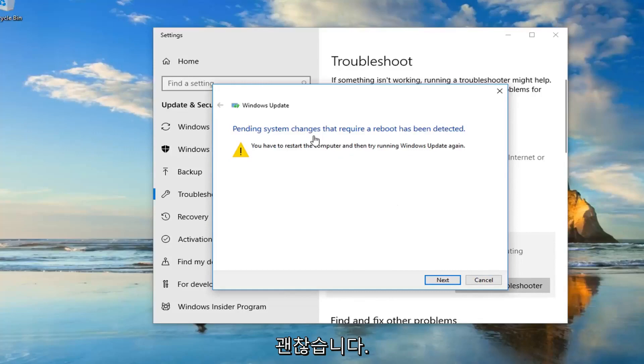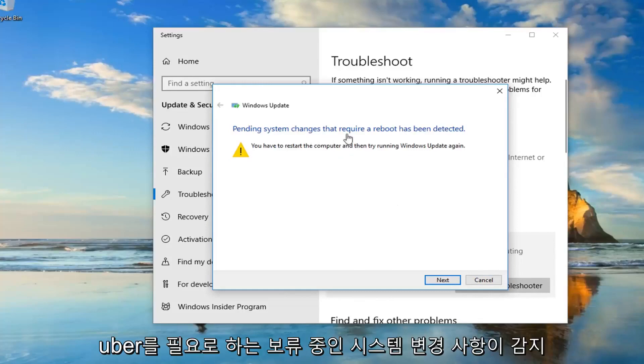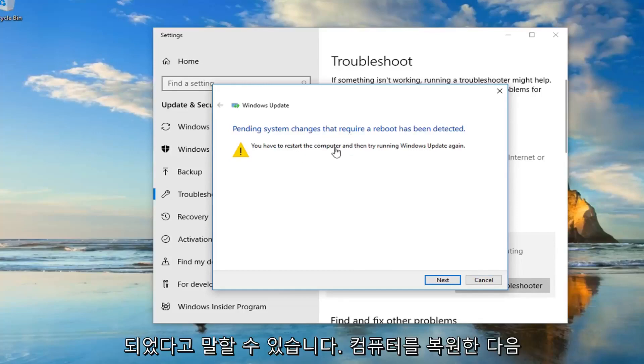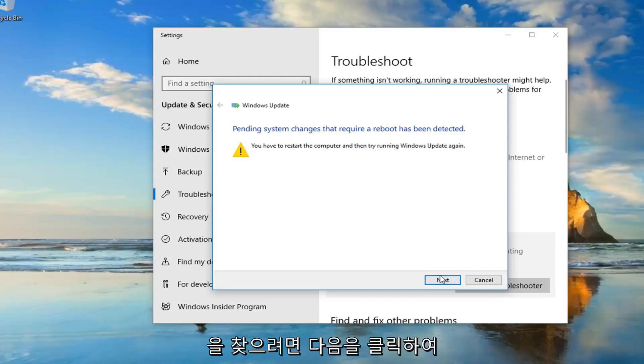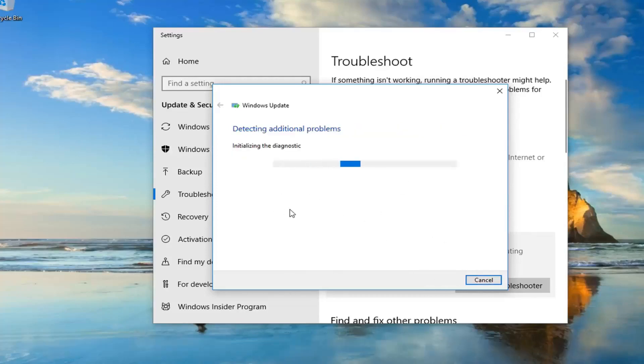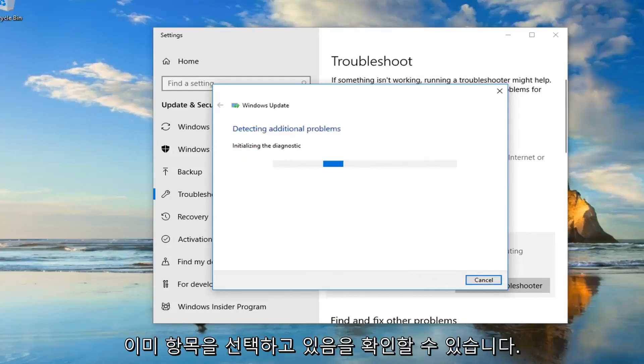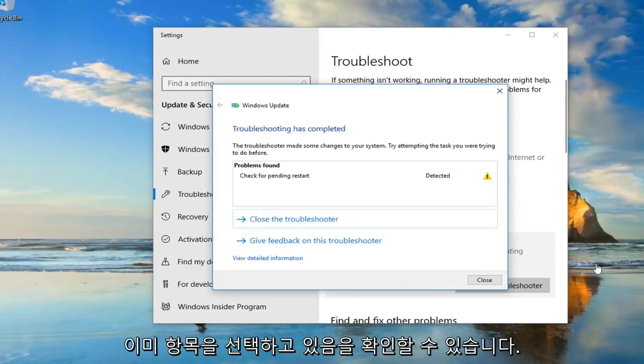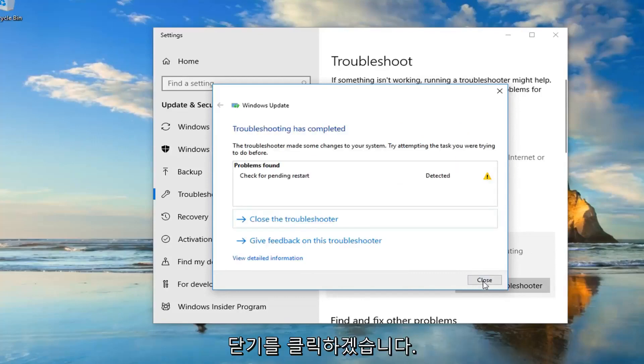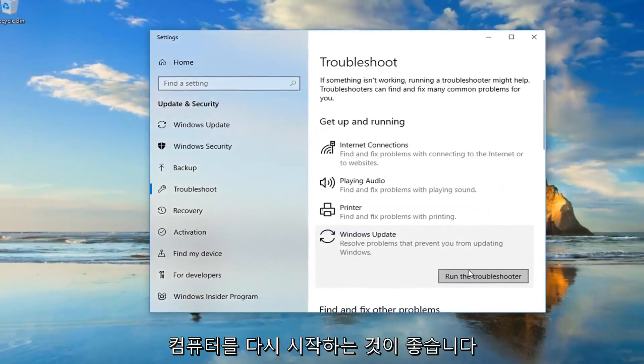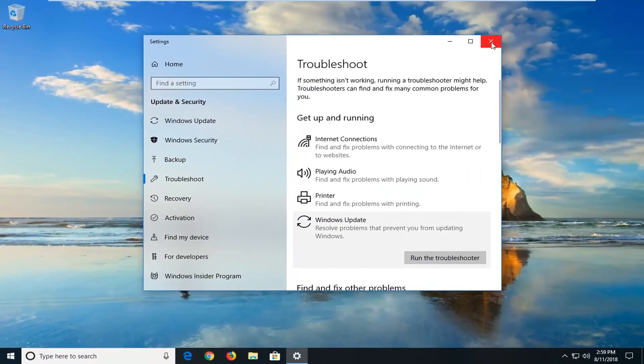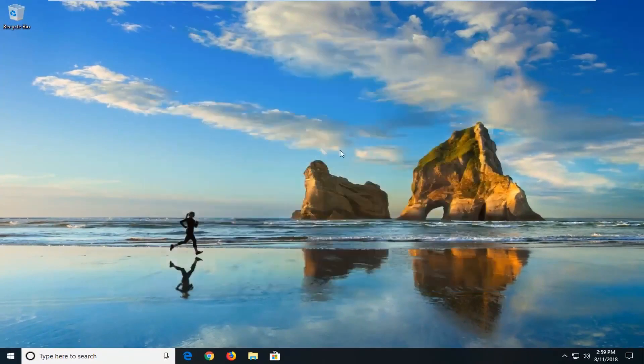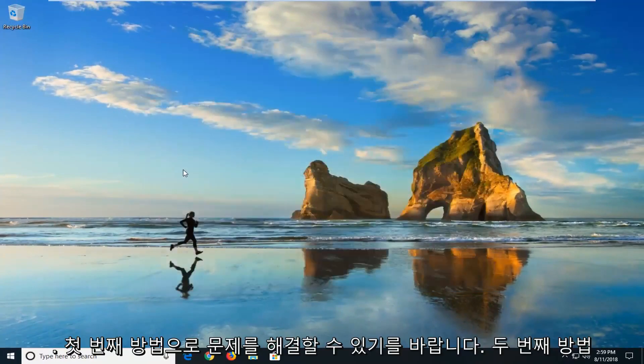Okay, so it might say pending system changes that require a reboot has been detected. You have to restart the computer and then try and run Windows Update again. So I would suggest just left click on next if it finds anything else here. So you can see it's already picking things up. So I'm going to click on close. I suggest you guys restart your computer. And I hope that it was able to fix the problem the first way.